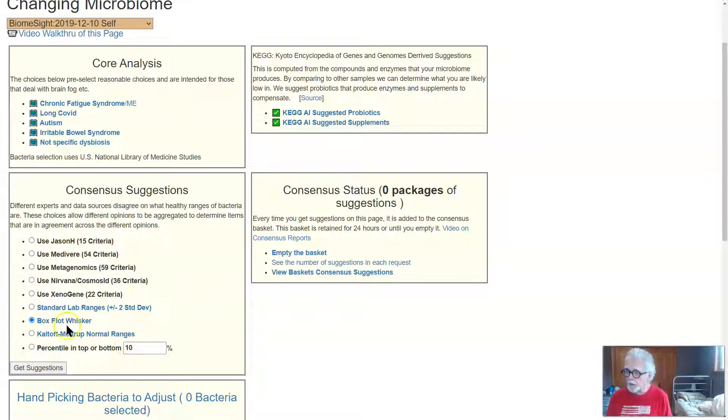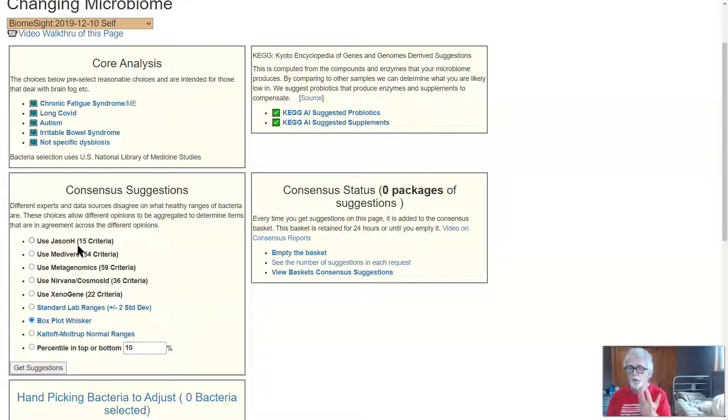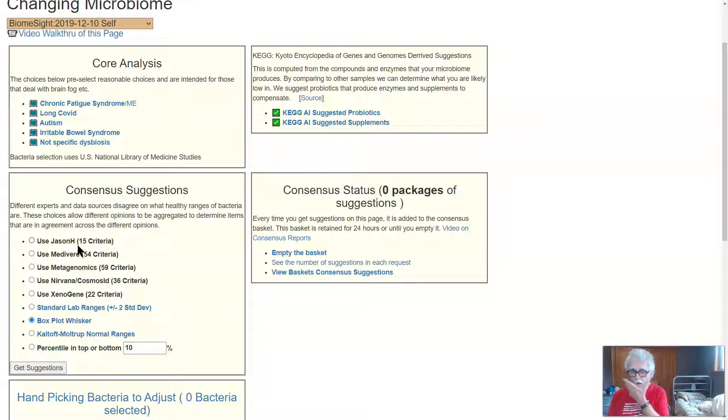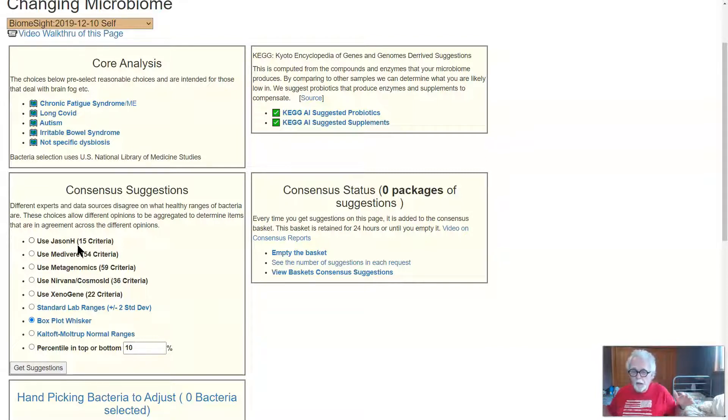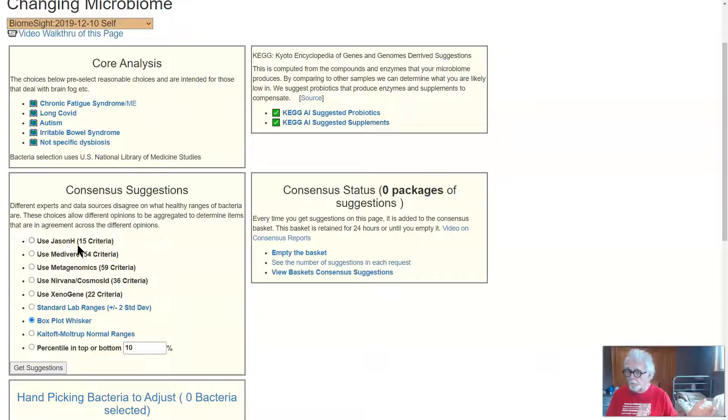So consensus suggestions are different rationales of how you should adjust your microbiome. Which one is best, we don't know. So rather than arguing, or should you choose that one, why not play it safe? Do all of them and see if we have agreement on all of them. If we have agreement on most of them, then that's probably the best choice.